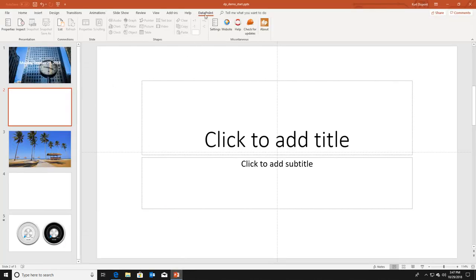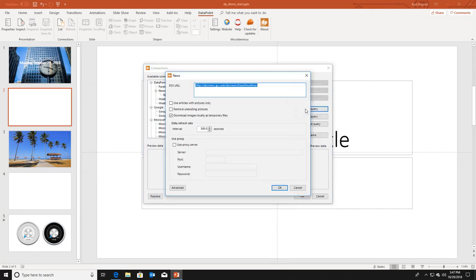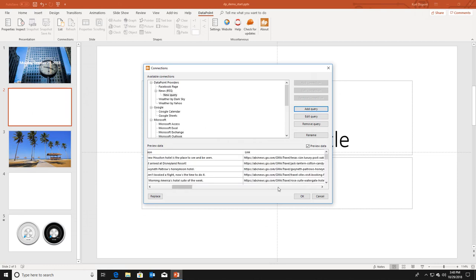I am on the second slide. I go to the Datapoint ribbon and I have a connections group with the list button. I click on this, select the news RSS data provider, and click add query. I paste the RSS feed URL. The default refresh rate is 300 seconds, so every 5 minutes Datapoint will revisit the RSS feed for updated information. I click ok and Datapoint collects all the articles, including downloading featured images.